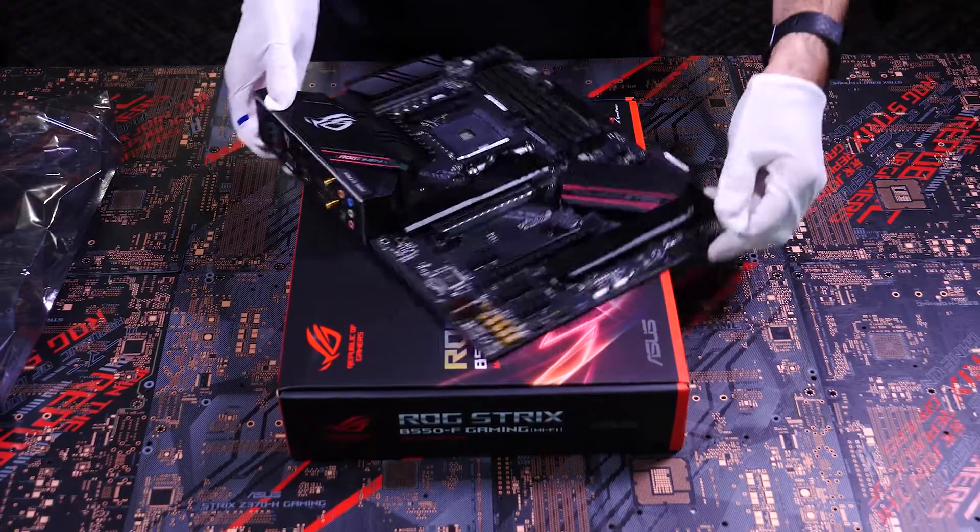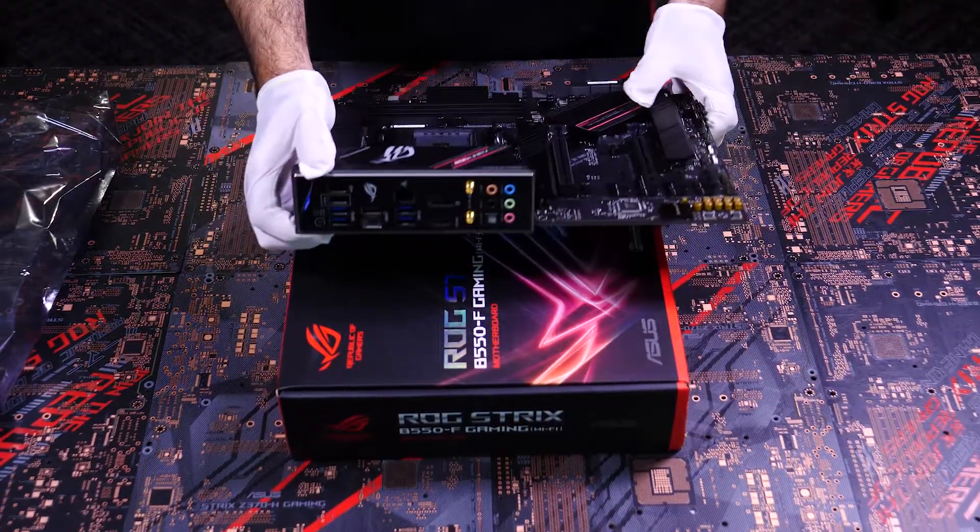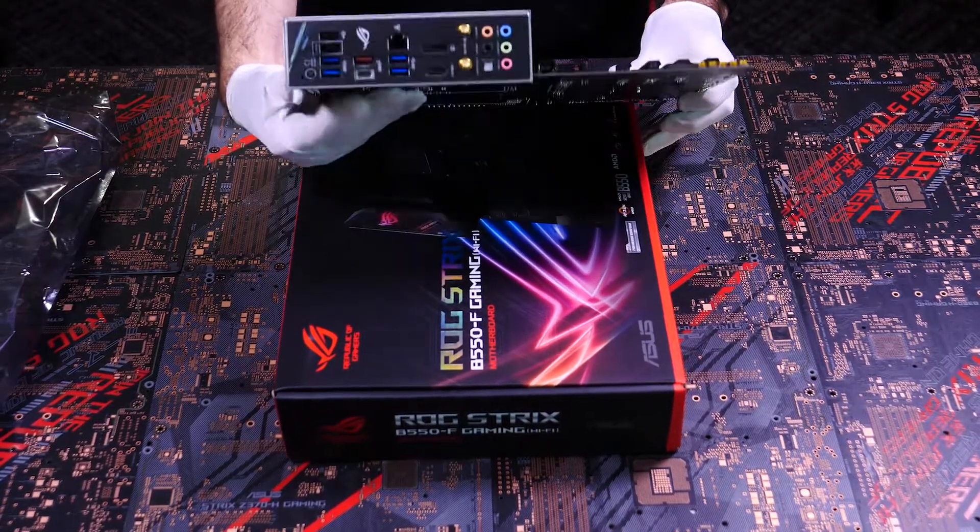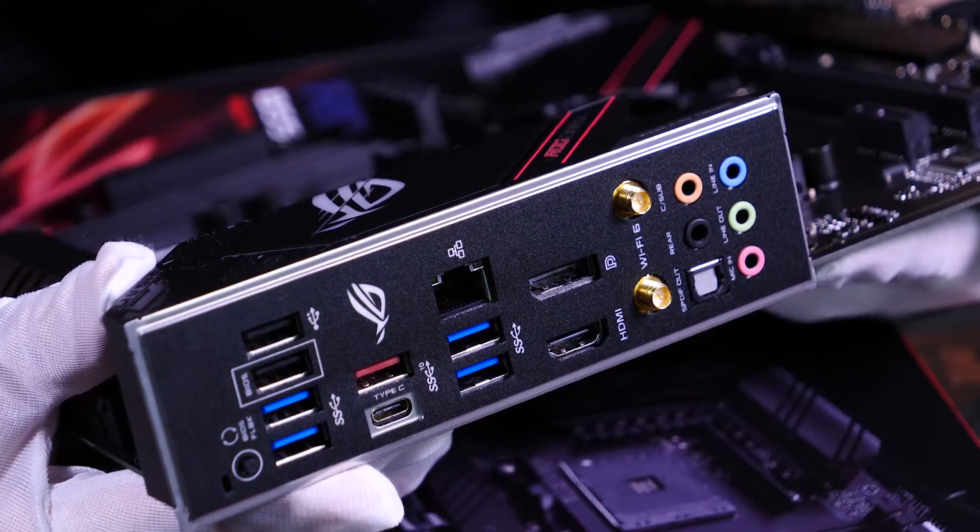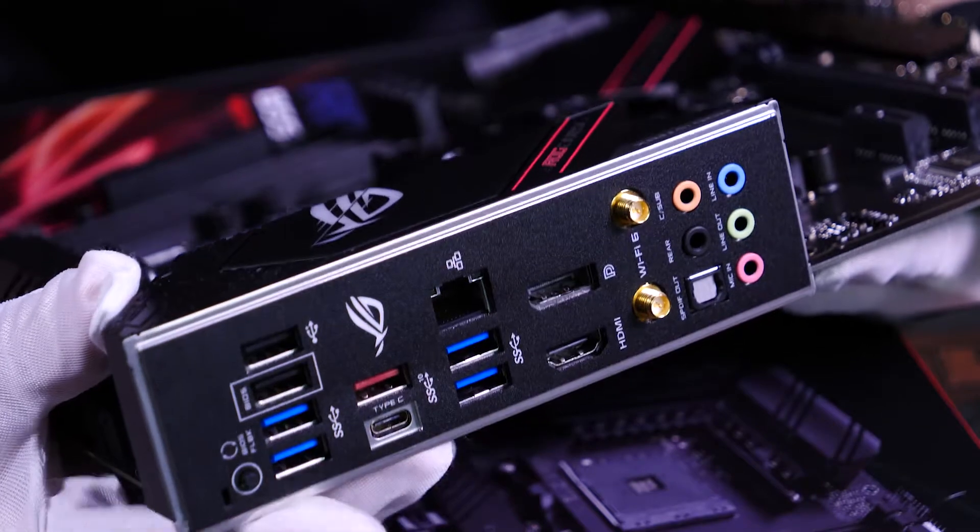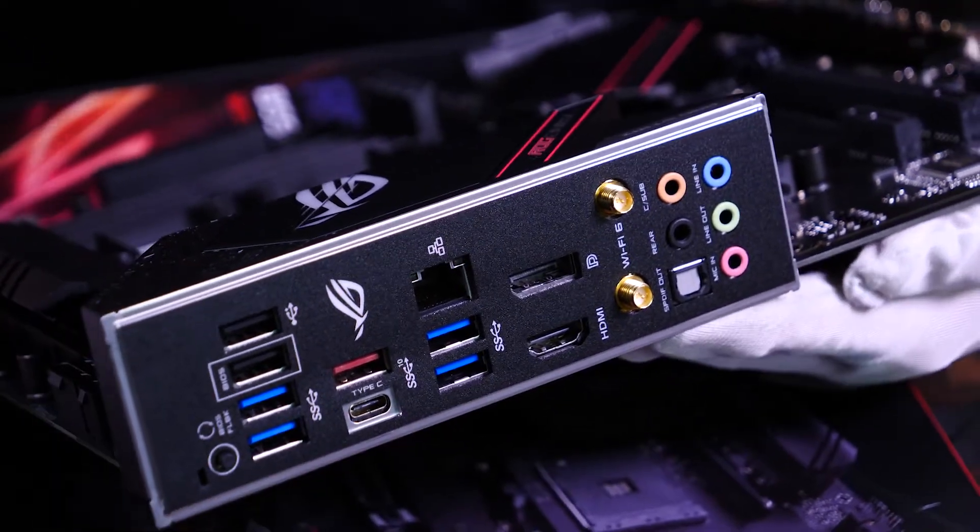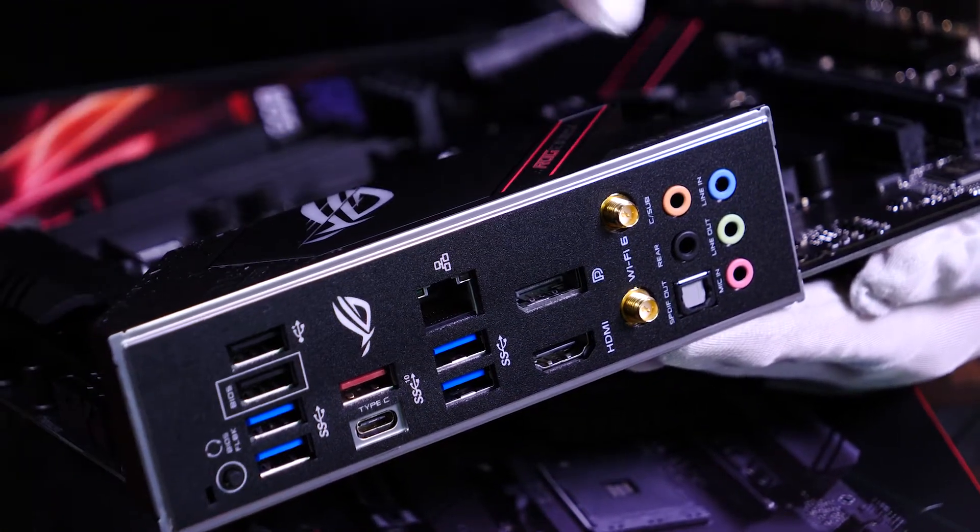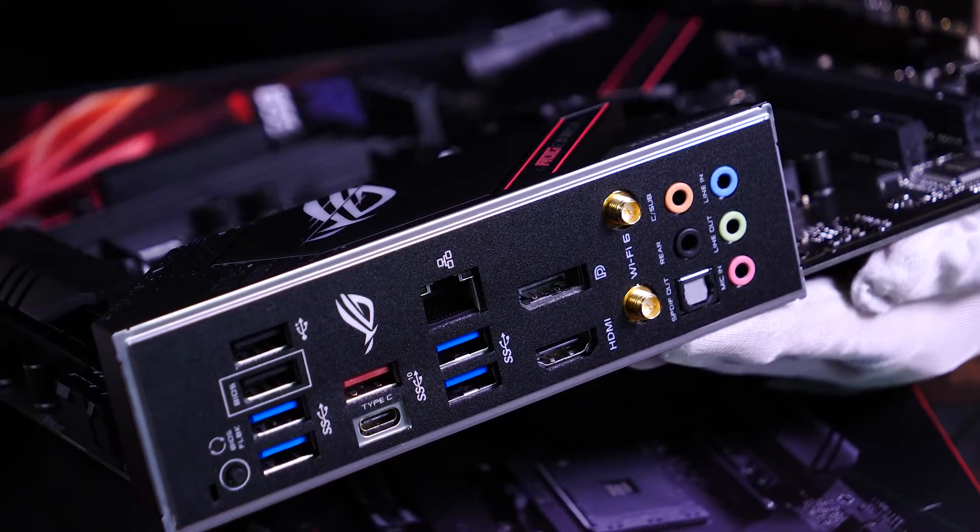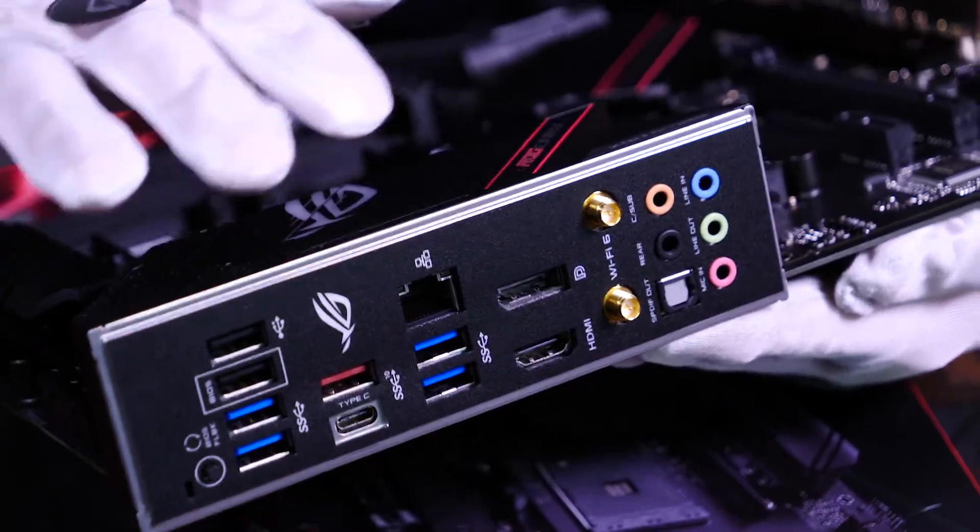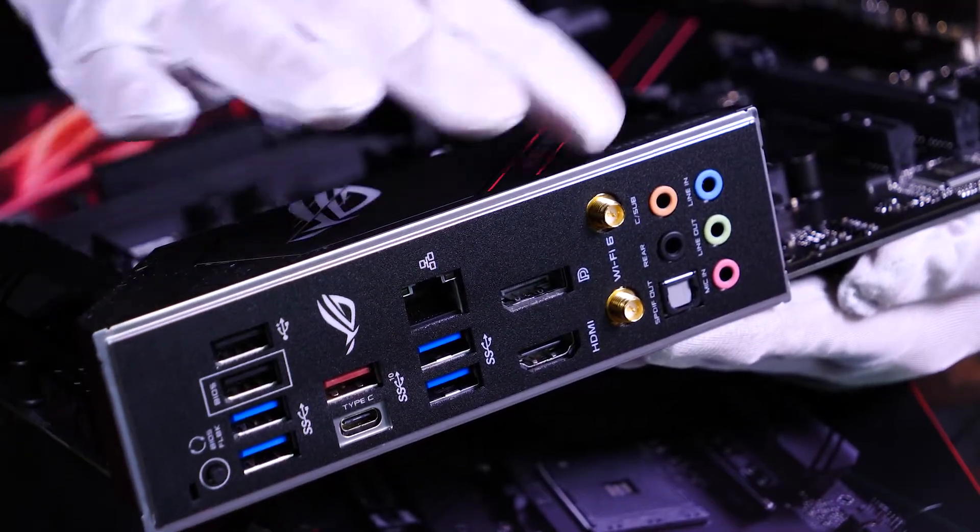My favorite feature of the ROG Strix motherboards is the pre-attached IO panel. In the past, I've forgotten to attach the IO panel until the very last minute, and that's no fun, especially when you think you're done building.